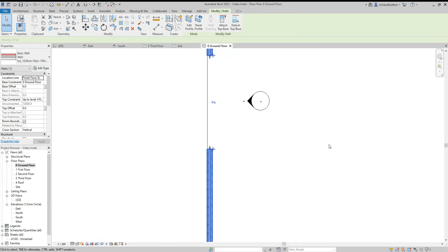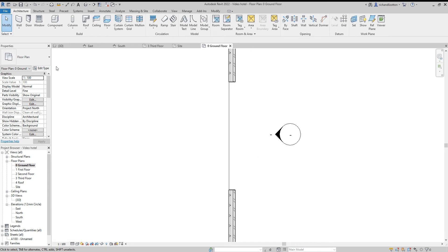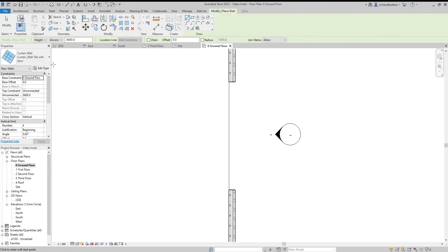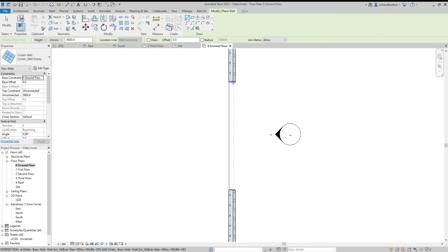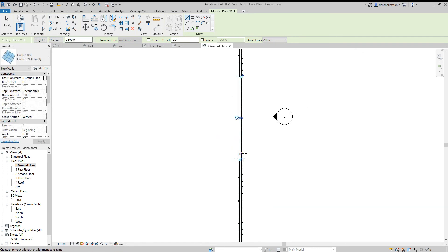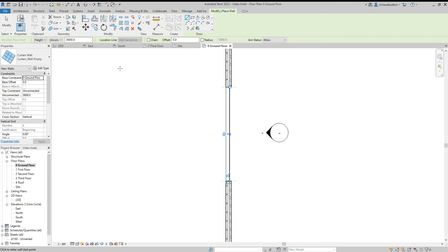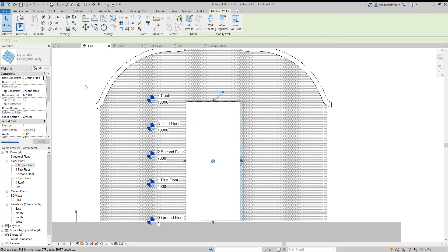Now I'm going to go across to the floor plan, find that opening in the building, and draw our new curtain wall. I want to start off with an empty one. We've got unconnected height at the moment, so we'll go across to our elevation again and click on that wall and drag it up to the top of our opening.